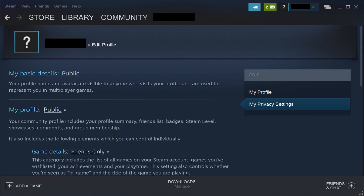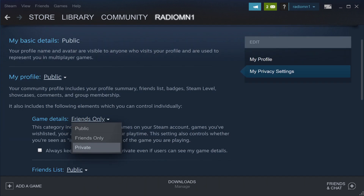Step 5: Click the current option displayed to the right of Game Details beneath My Profile. By default, this will be Public. A drop-down menu is displayed. Click Private in the drop-down menu.